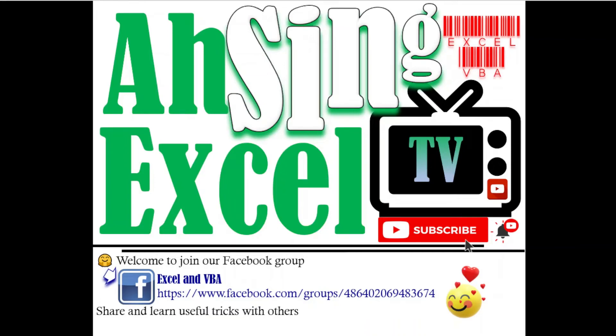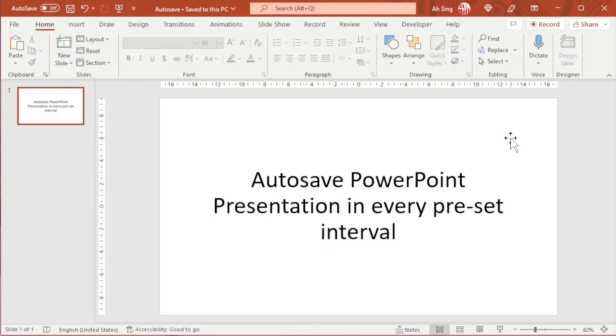It is Arsene, you are now watching Arsene XL TV. Today I would like to share how to auto-save PowerPoint presentation slides in every preset interval.